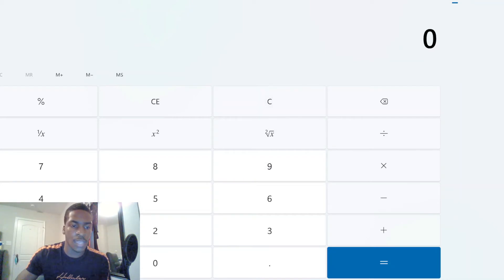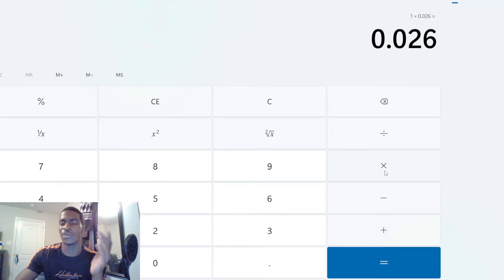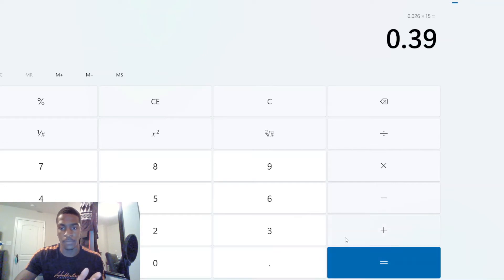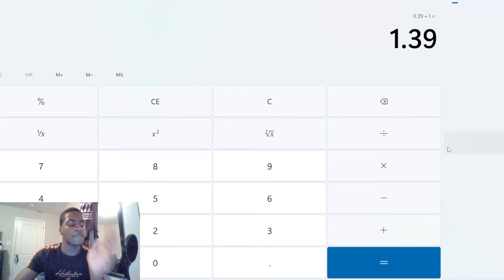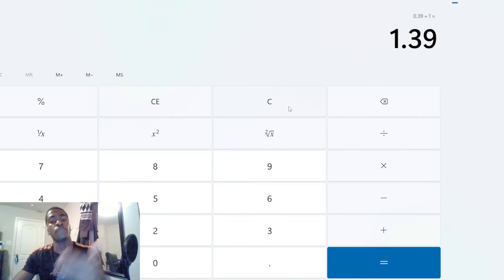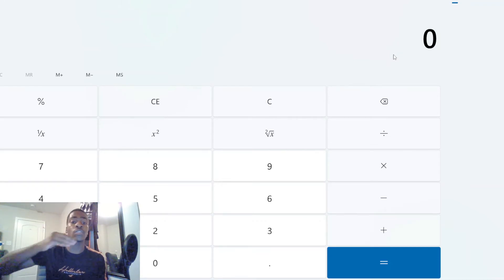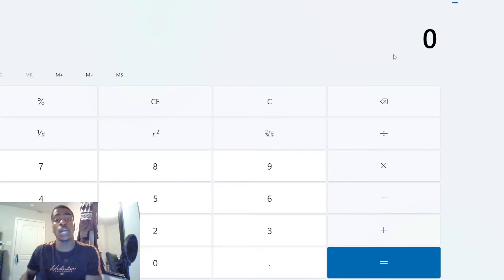Now if there were no compounding interest, we'd calculate 1 times 0.026 times 15 and add that to one — which gives us 1.39, instead of 1.4549 with compounding. That difference of about 0.06 tokens is where compounding interest shows its value. If you're holding a token worth a thousand dollars, that's the difference between $390 in gains versus $450 in gains.